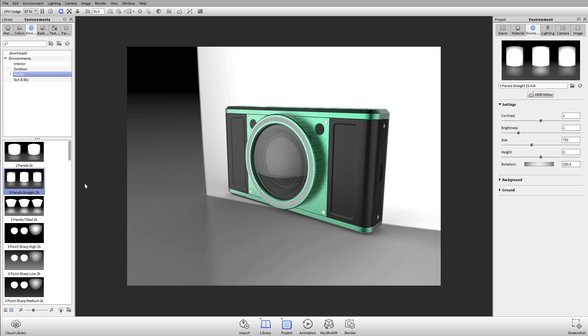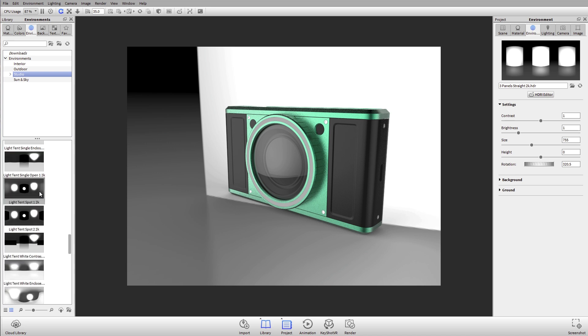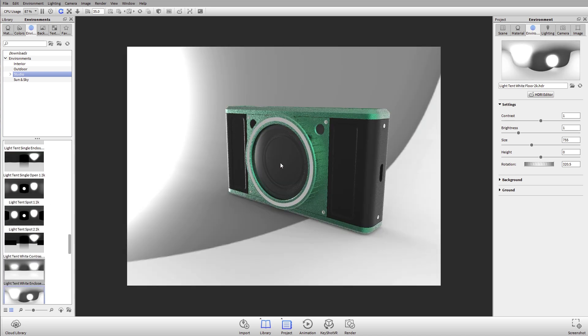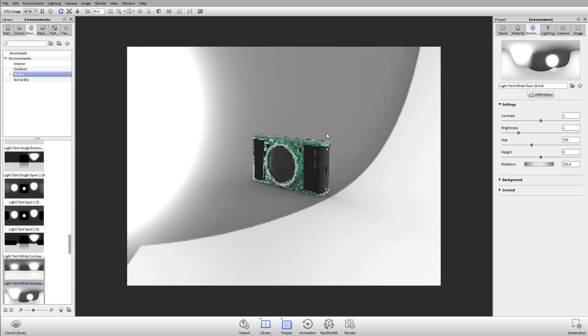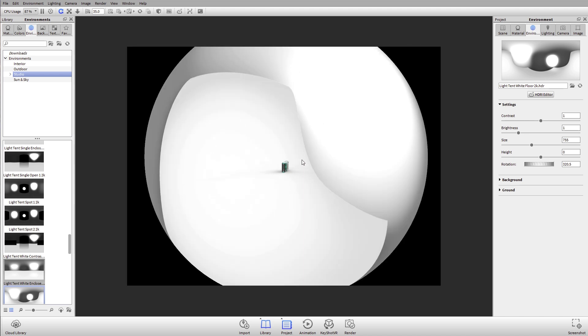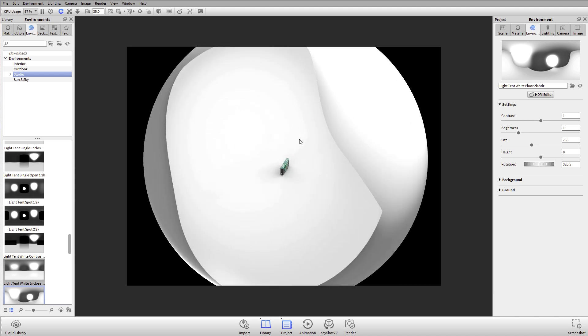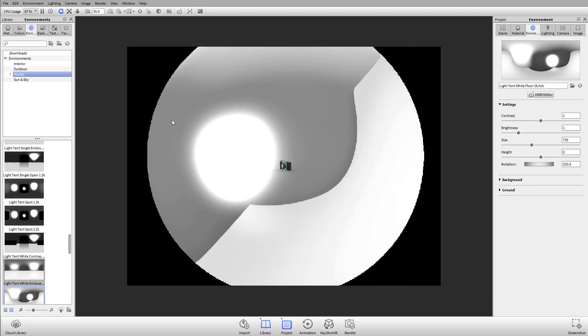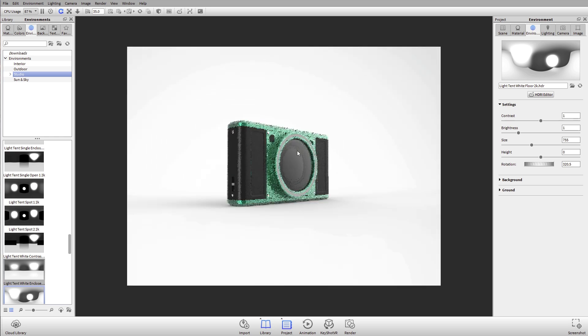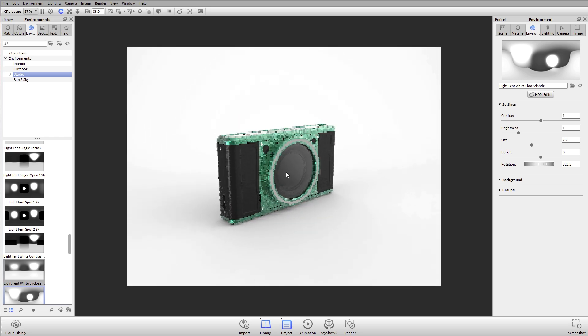For example, this one is a light tent with a white floor, so it's set up kind of like a photo studio would be. We have this nice white backdrop and then we've got some bright light.